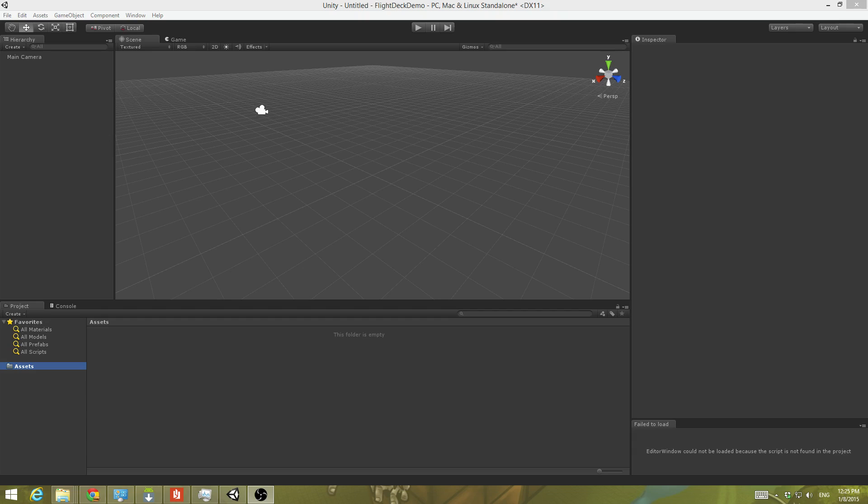Now the instructions that come with the Flight Deck at the moment are okay, but they leave out a couple of details and gotchas, and so hence the point of this video.